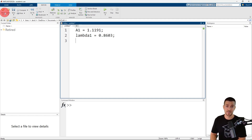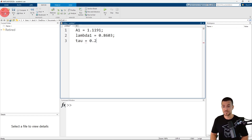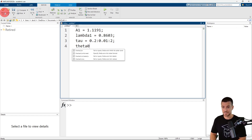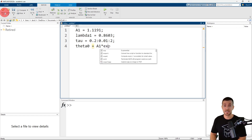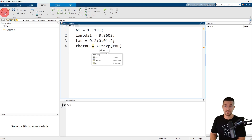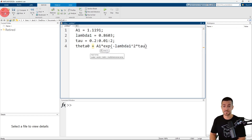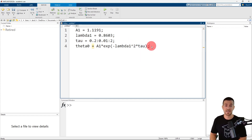I'm going to use the colon operator to create an array or row vector of tau. Tau is assigned the value of 0.2 as the initial value. I'm going to use a step size of 0.01 and the final value is 2. Theta naught is our dependent variable. Theta naught is assigned the value of a1 times e to the minus lambda 1 squared times tau, so we call the exponential function exp with argument minus lambda 1 squared times tau. I'll add a semicolon at the end of this line to suppress the output to the command window.